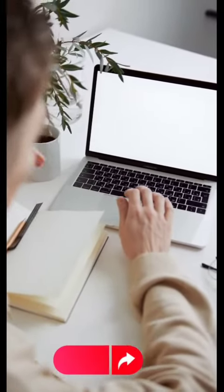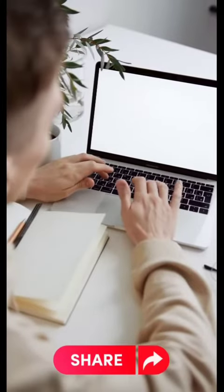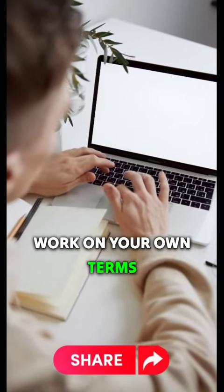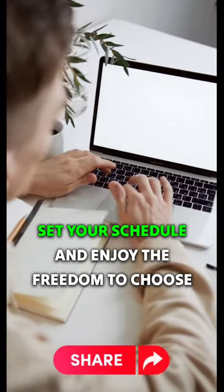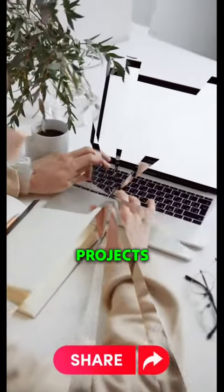Number one. Flexibility. Work on your own terms, set your schedule, and enjoy the freedom to choose projects.